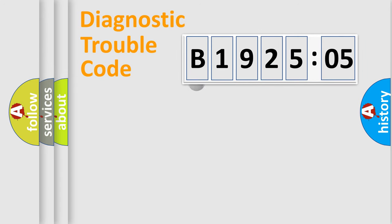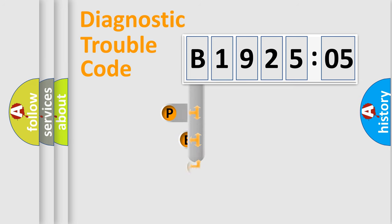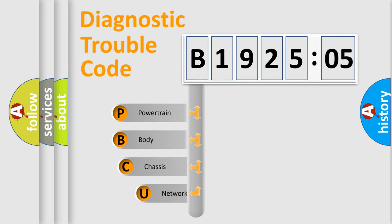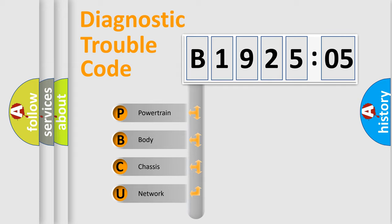First, let's look at the history of diagnostic fault code composition according to the OBD2 protocol, which is unified for all automakers since 2000. We divide the electric system of the automobile into four basic units.